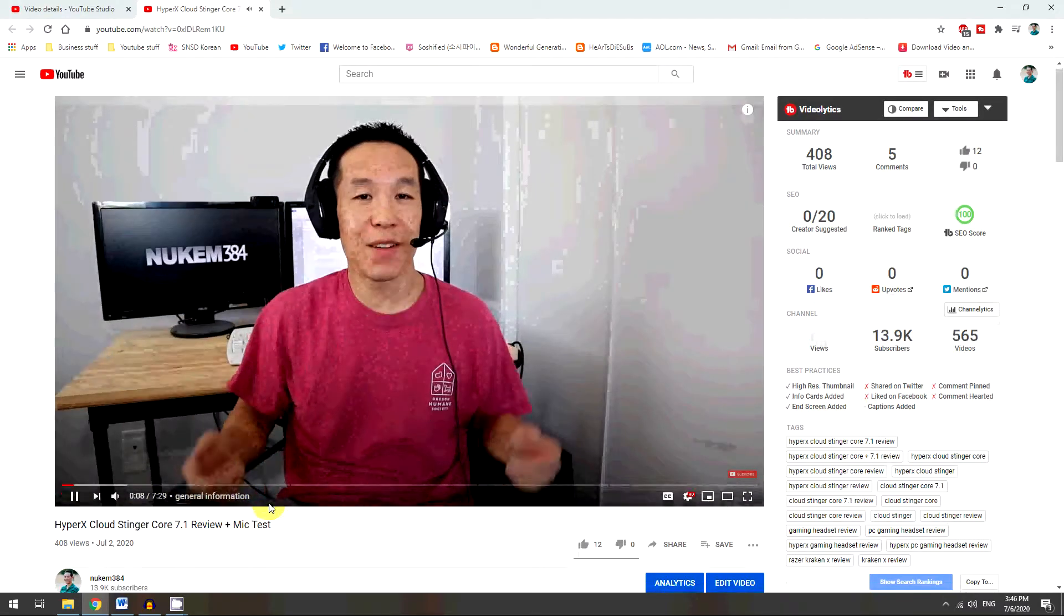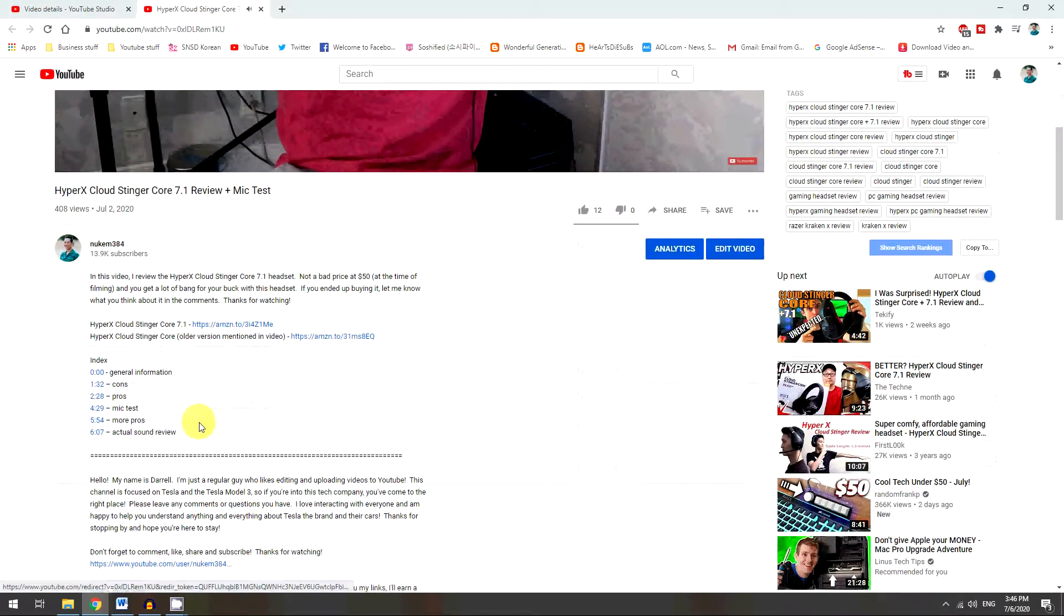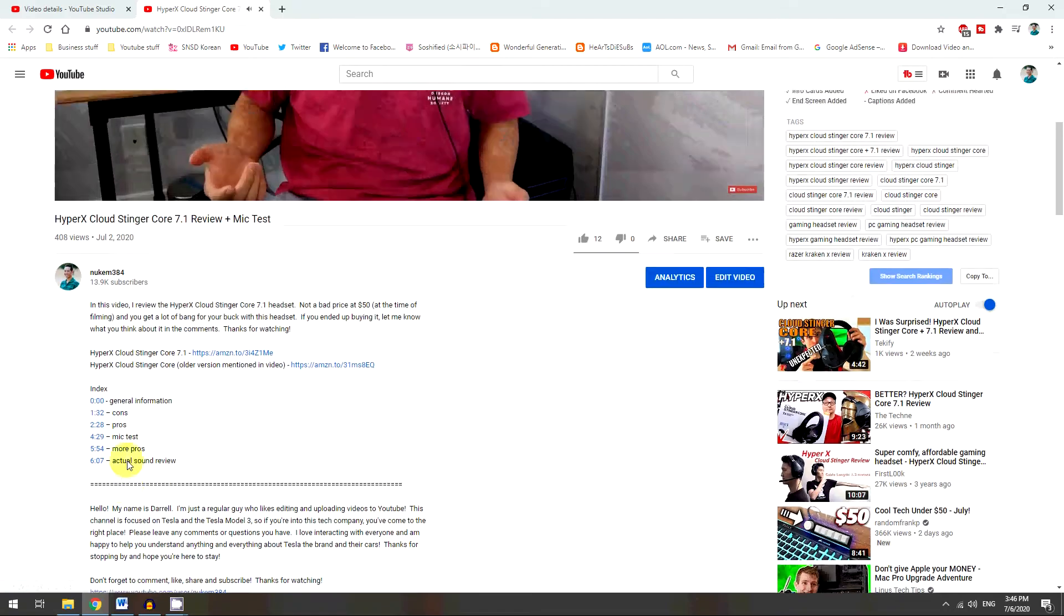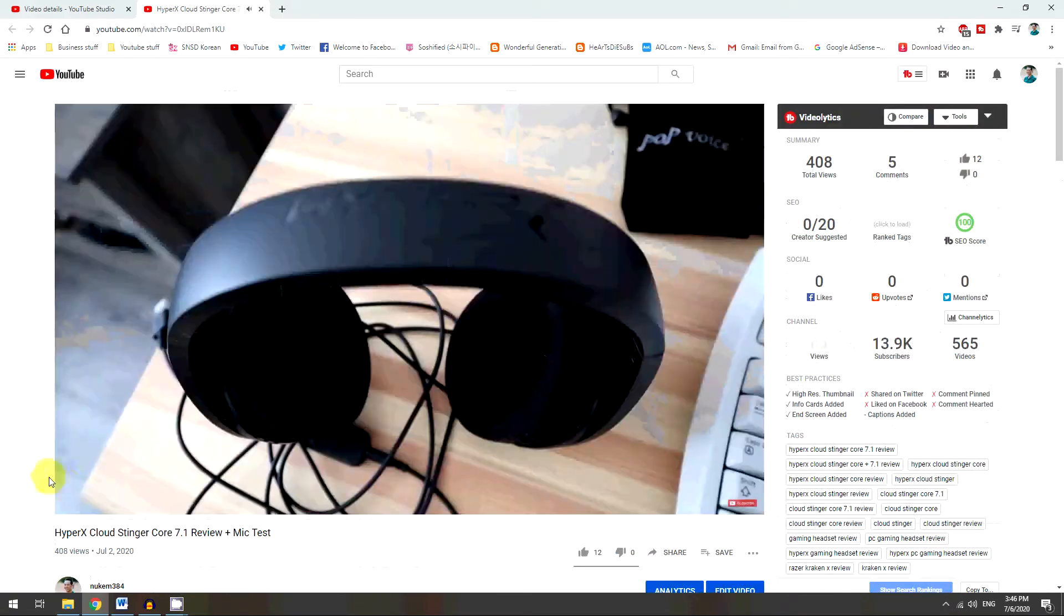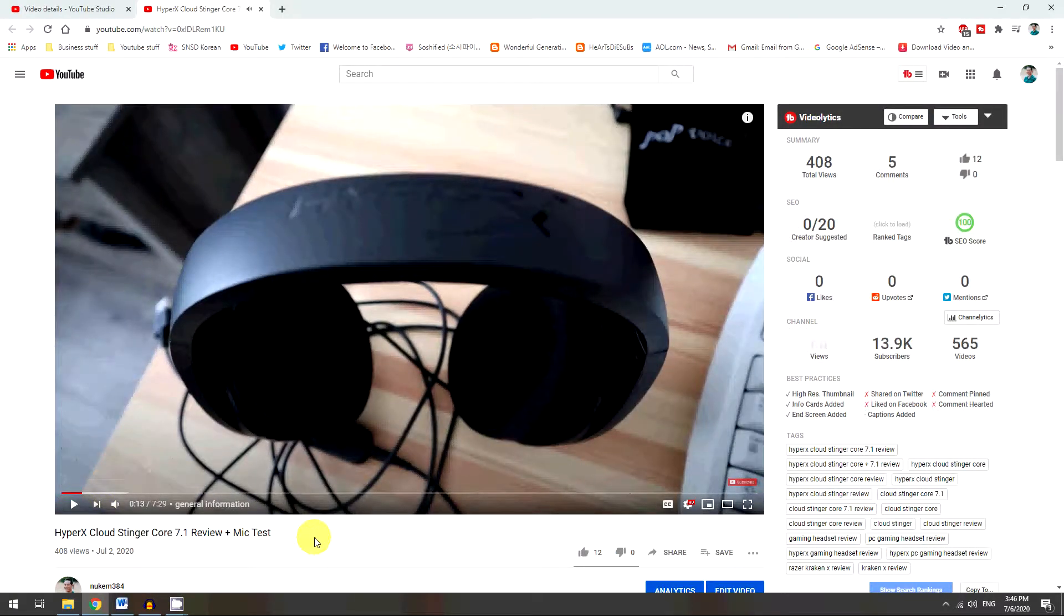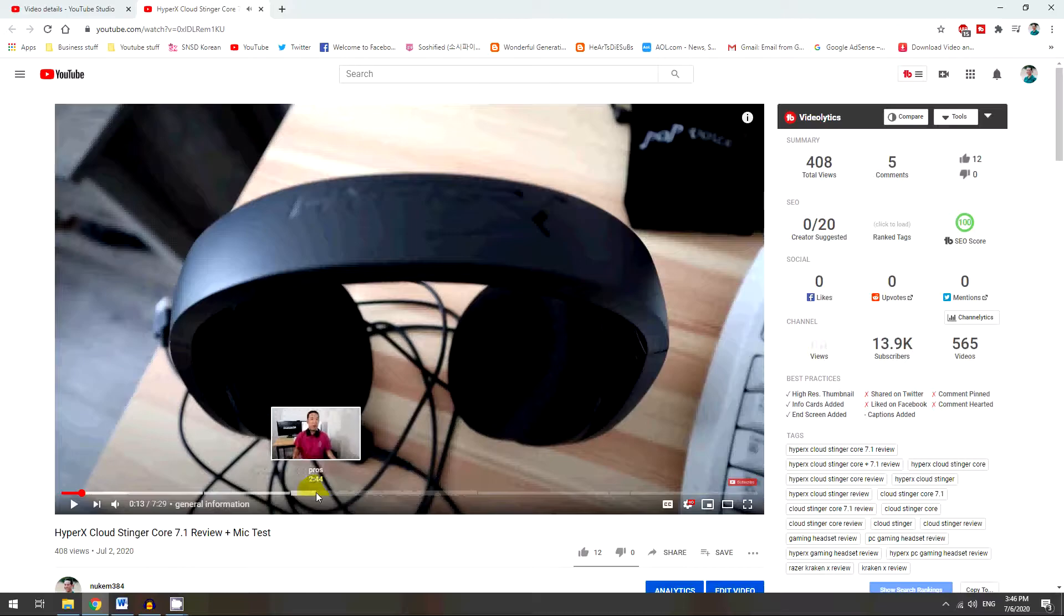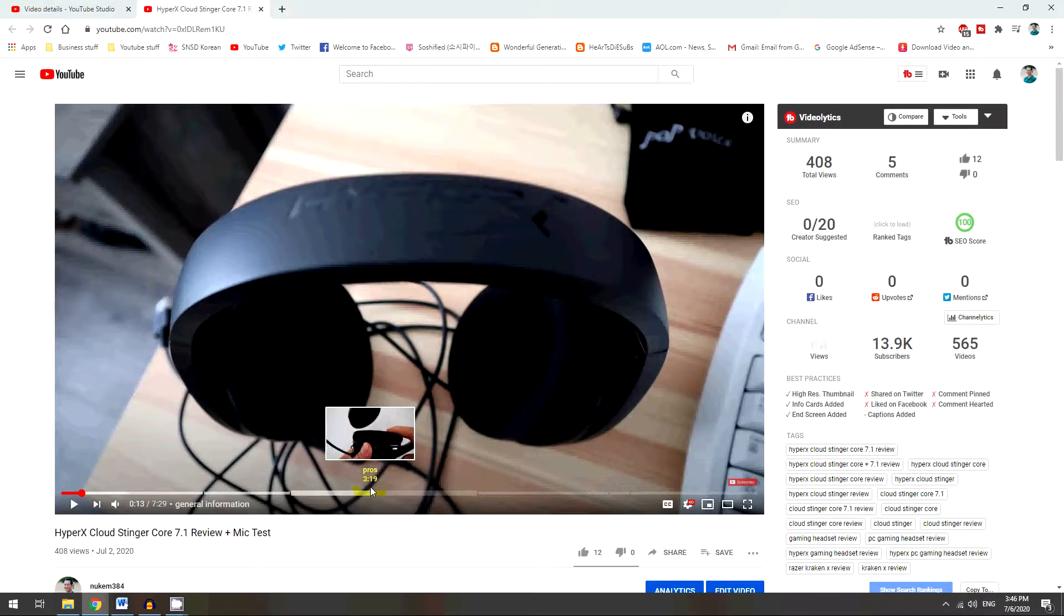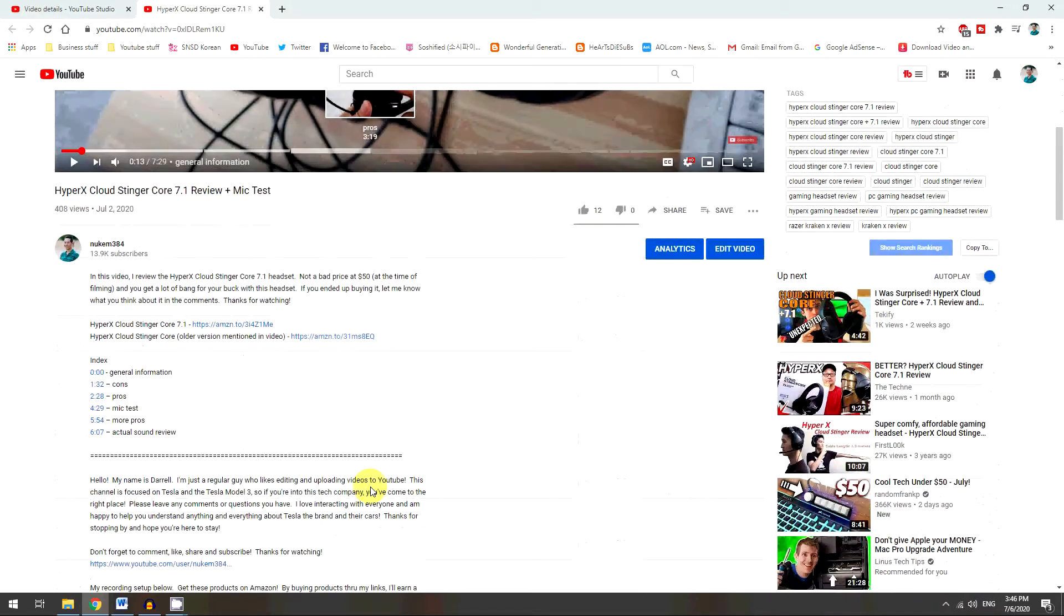without having to scroll down to the actual index in your description. So it just makes it easier for your viewer to figure out what's in the video and keep the retention longer, because that way they can just skip to whatever part they want without having to scroll down